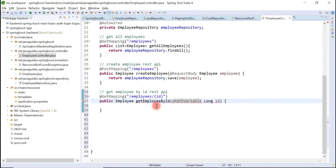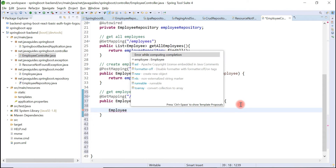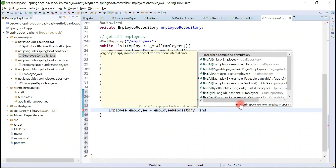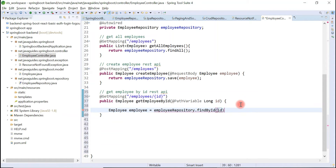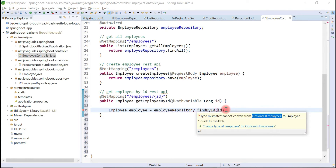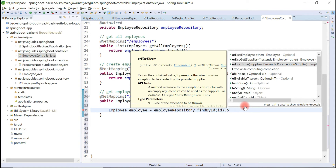Now let's retrieve an employee object from the database. For that, we are going to use the employee repository. Let's create an employee object here and use the employee repository to call the findById method, passing the id. findById returns an Optional as a return type, so we'll use the orElseThrow method. If the record does not exist in the database, we are going to throw a ResourceNotFoundException.